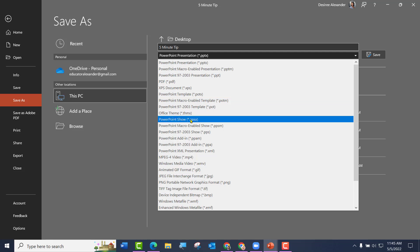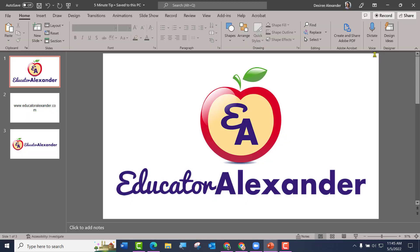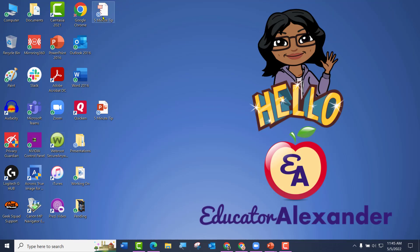I'm going to go ahead and click that, then click Save. So it has saved. Now I'm going to open it — this is what I would send to people — and when they open it, it's going to open in presentation mode.